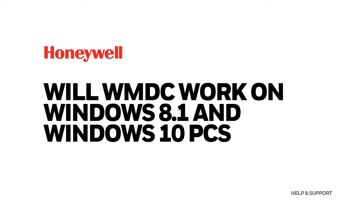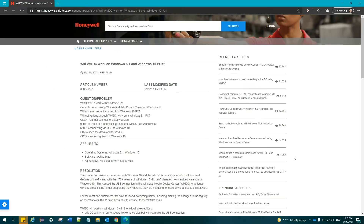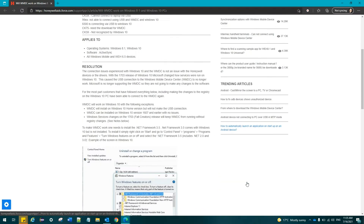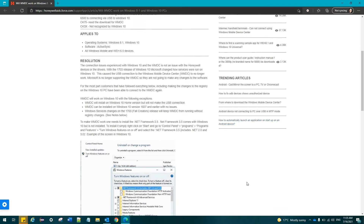Will WMDC work on Windows 8.1 and Windows 10 PCs? The connection issues experienced with Windows 10 and the WMDC are not an issue with the Honeywell devices or the drivers. With the 1703 release of Windows 10, Microsoft changed how services were run, which caused a USB connection to the Windows Mobile Device Center to no longer work. Microsoft is no longer supporting the WMDC, so they are not going to make any changes to the software.